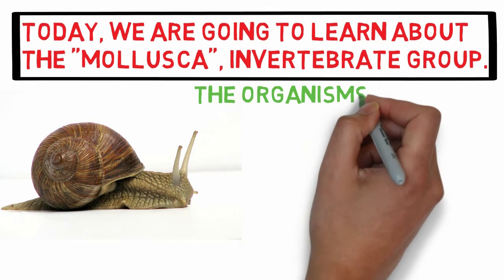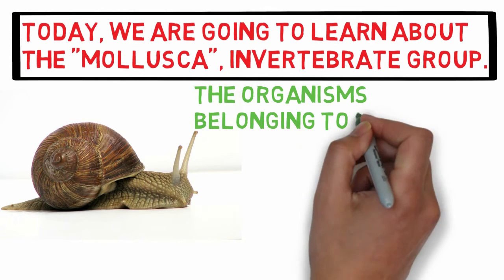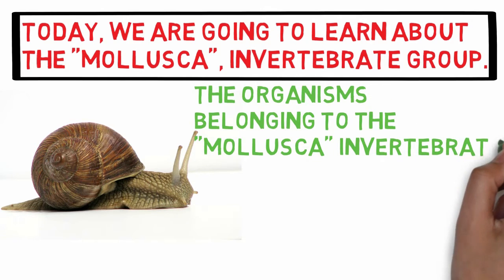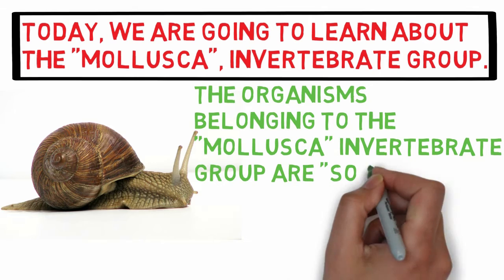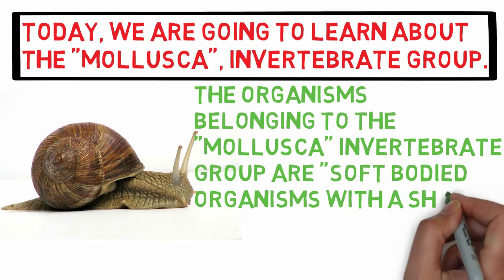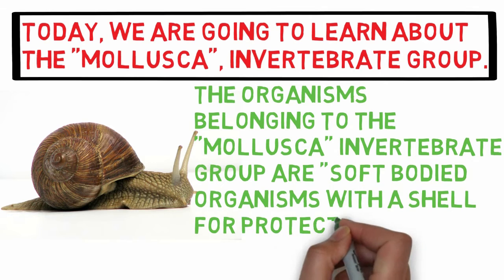The organisms belonging to the Molluscan Invertebrate group are soft-bodied organisms with a shell for protection.